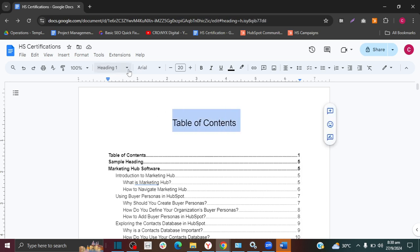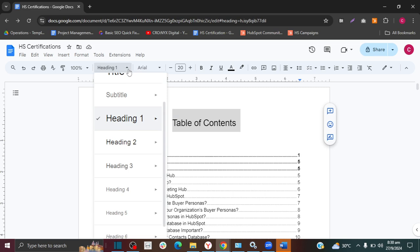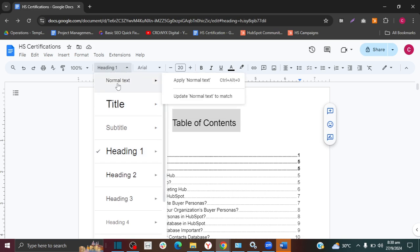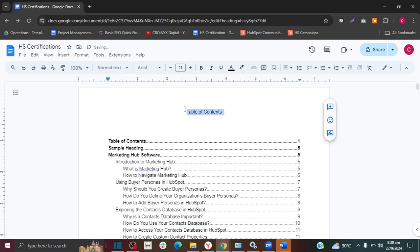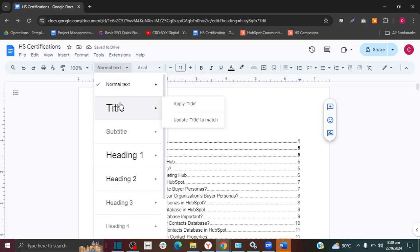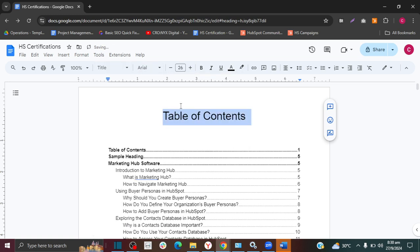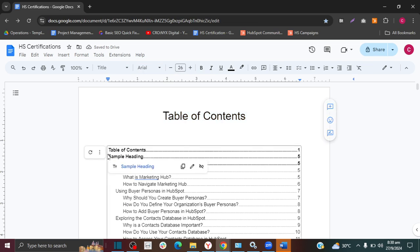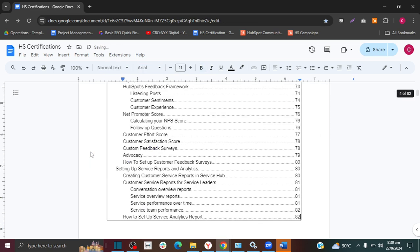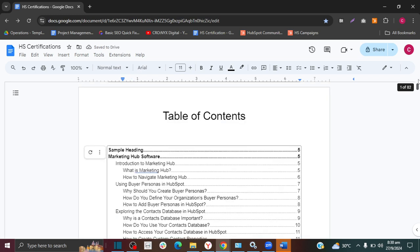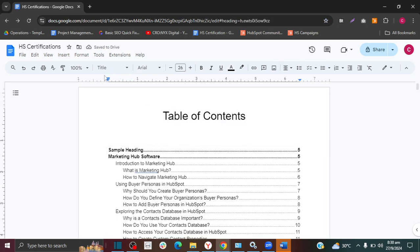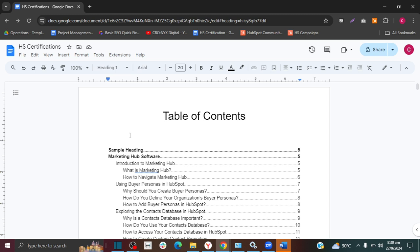What I'm going to do is change this to Normal Text, or I could try Title. I changed this one to Title, and then it removed it from the table of contents.